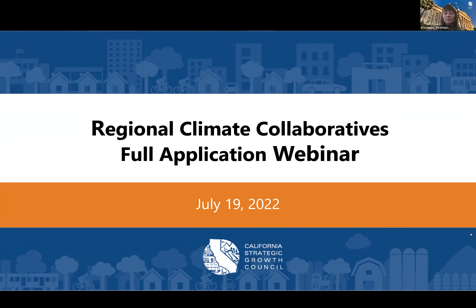My name is Ina Lupin. I'm the program manager for the Community Assistance for Climate Equity team, which administers the Regional Climate Collaboratives program. We are going to be talking through the full application process today. I am here with two colleagues who are going to be helping lead this workshop with me. Kavaleen Singh will be walking us through the application submission process in the second portion of the webinar. Kavaleen, would you introduce yourself?